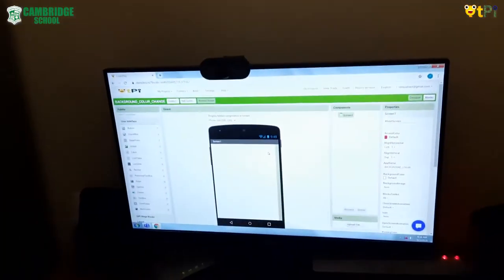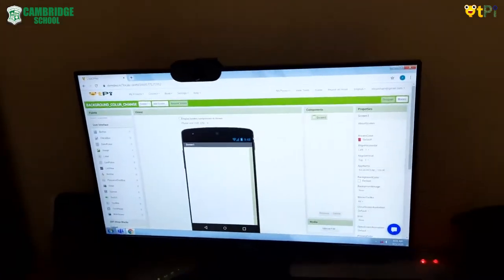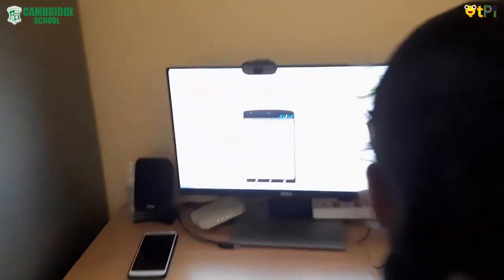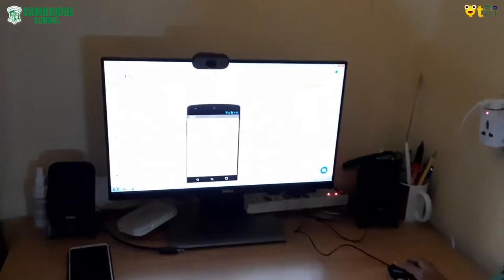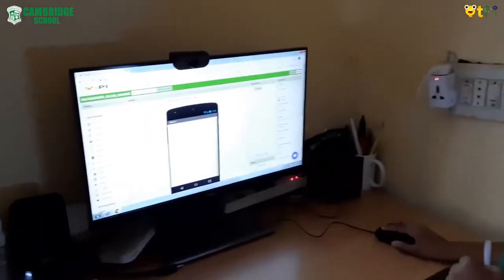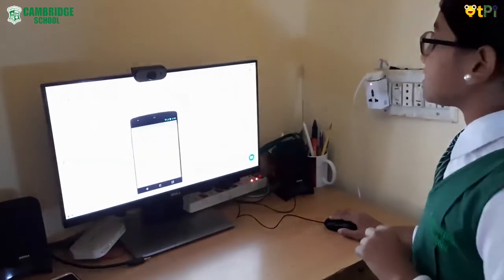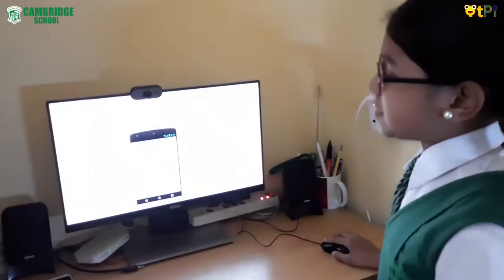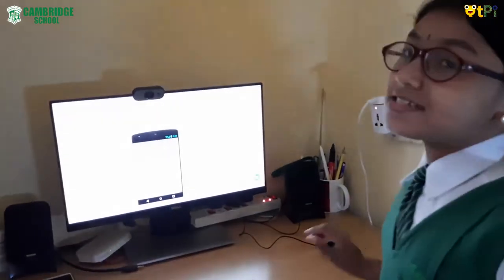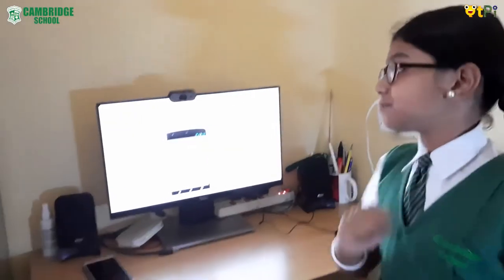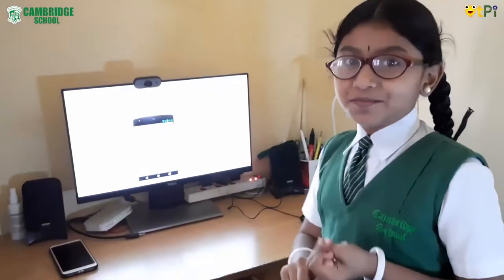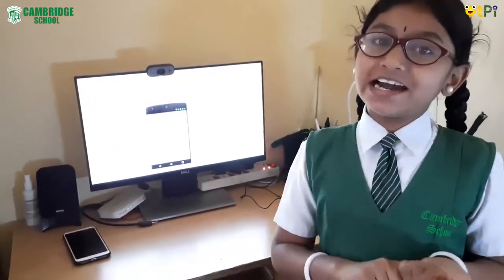Now you can see a screen. In this screen we have two interfaces: the designer interface and the blocks interface. First we are going to do the designer interface. In the designer interface we have five sections. They are palette, viewer, components, properties, and media.